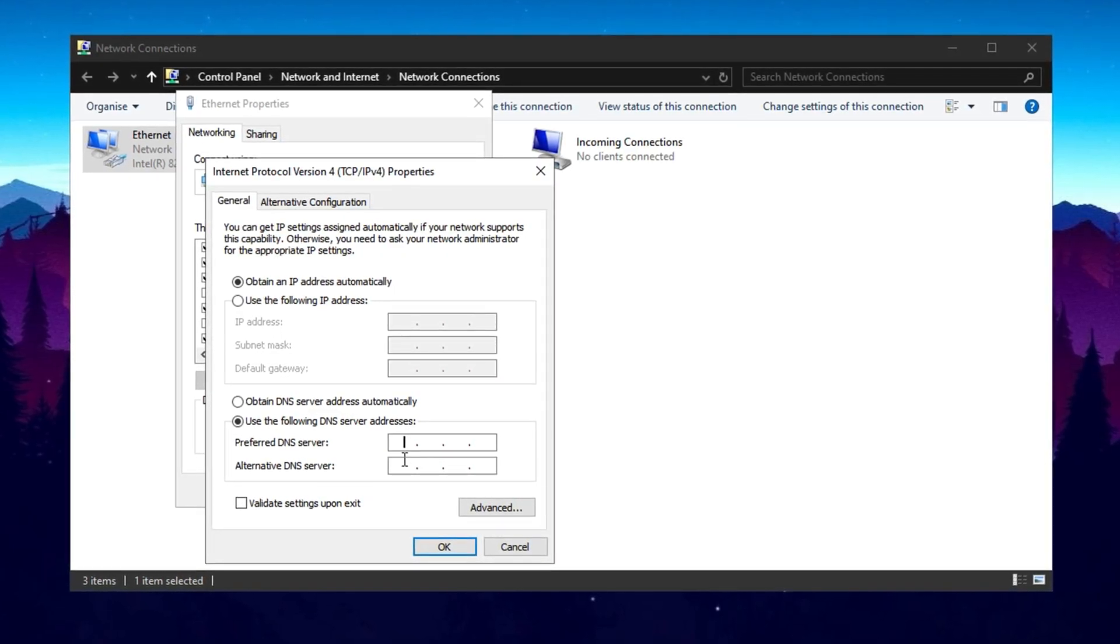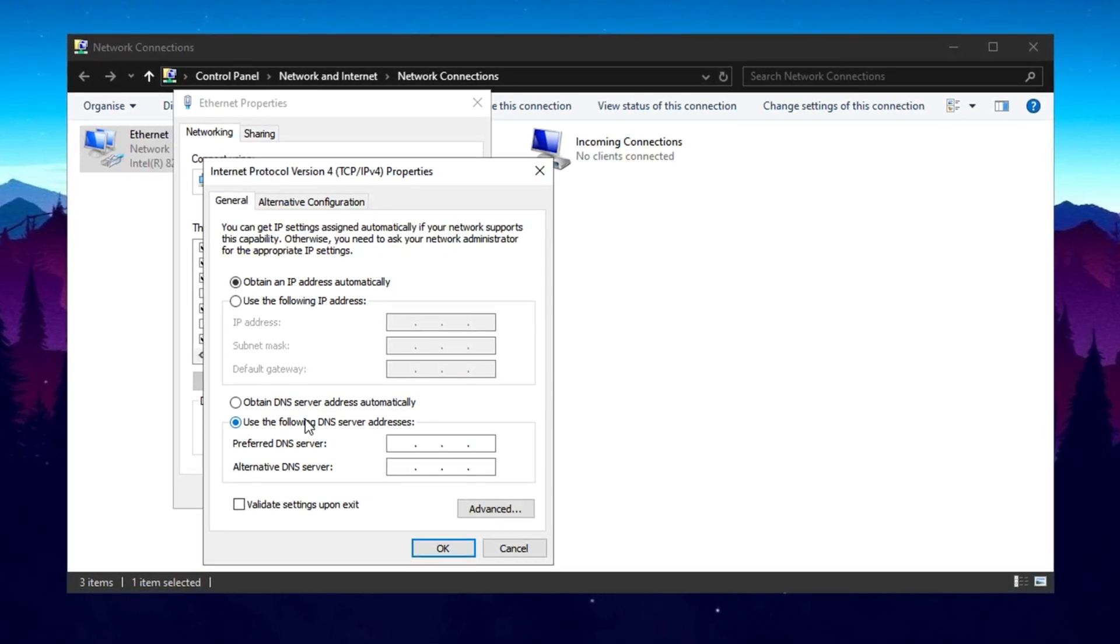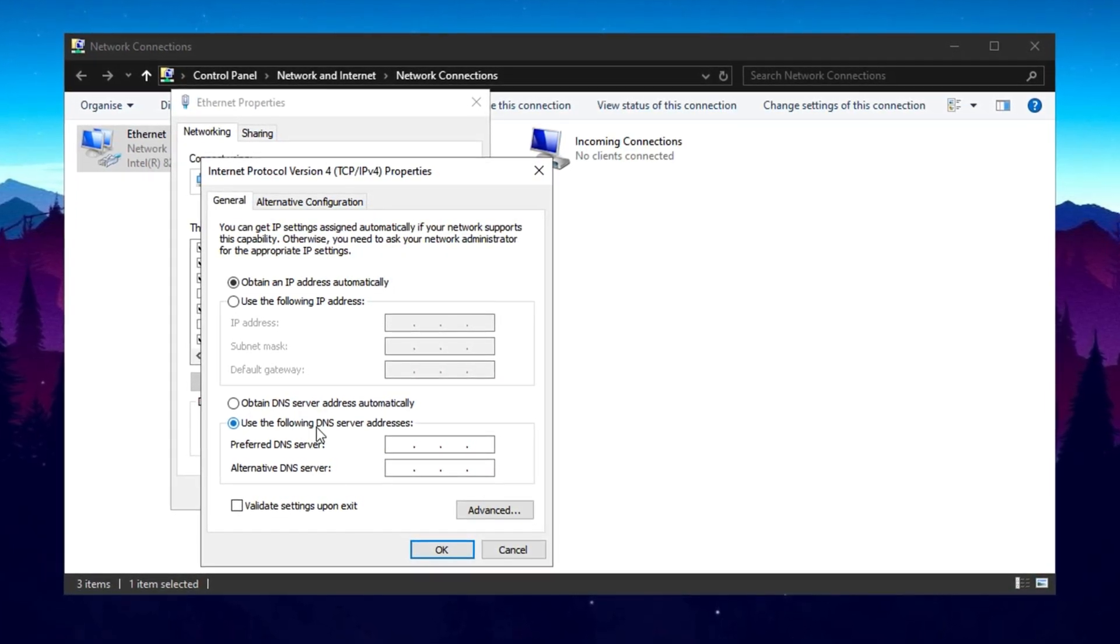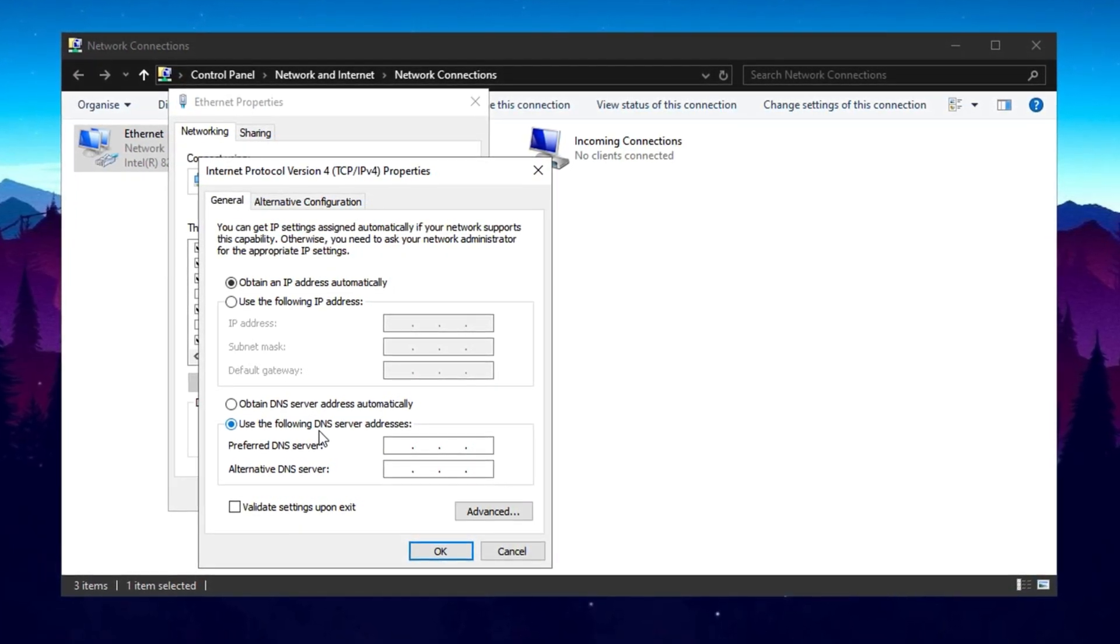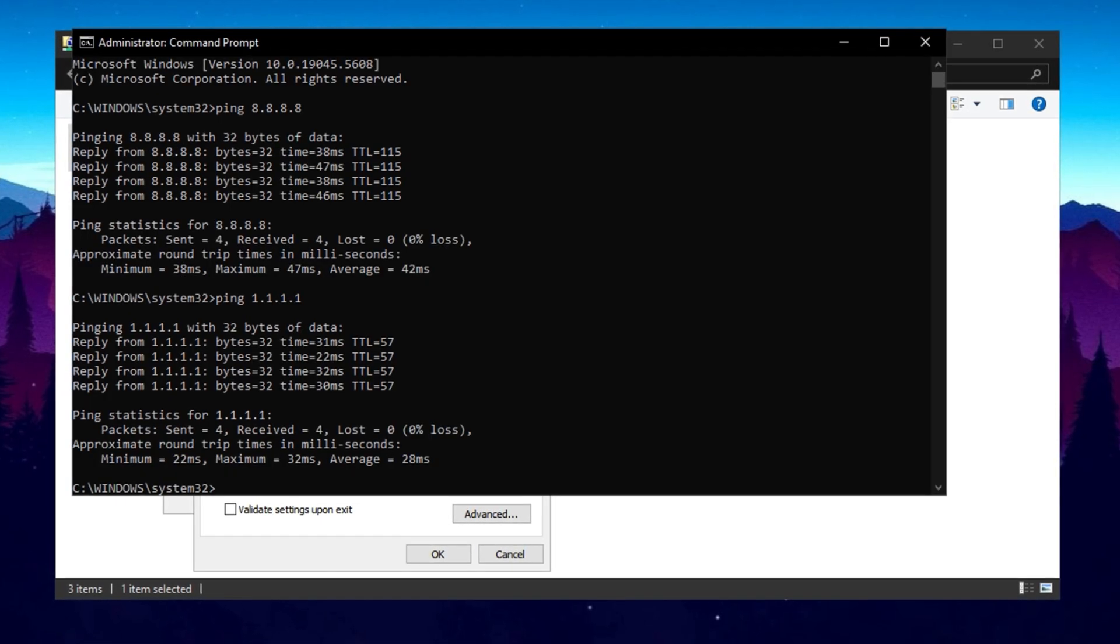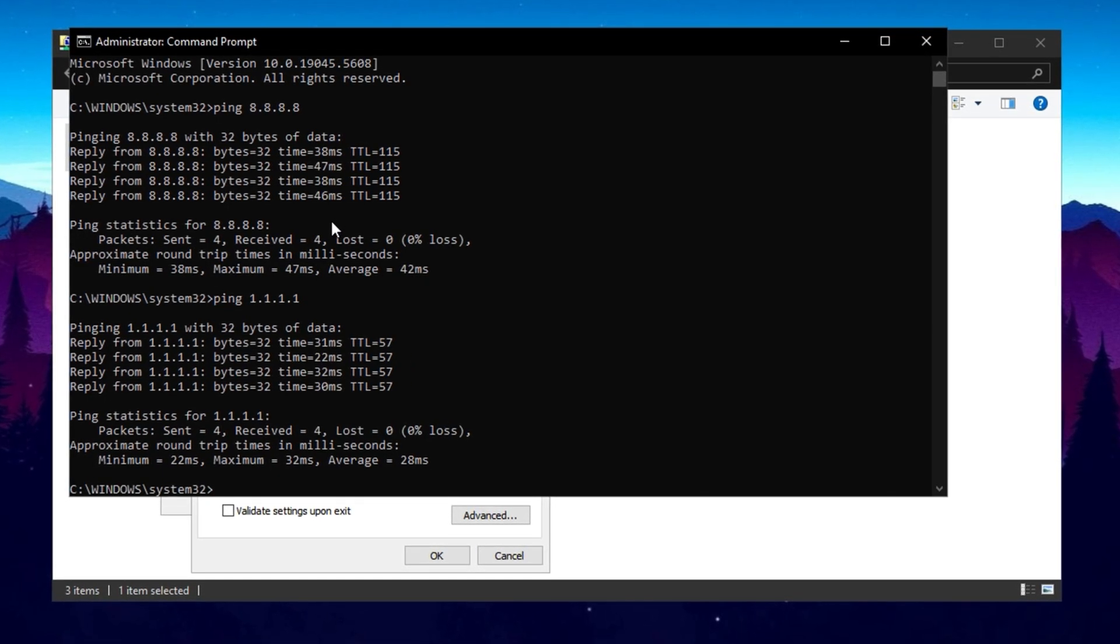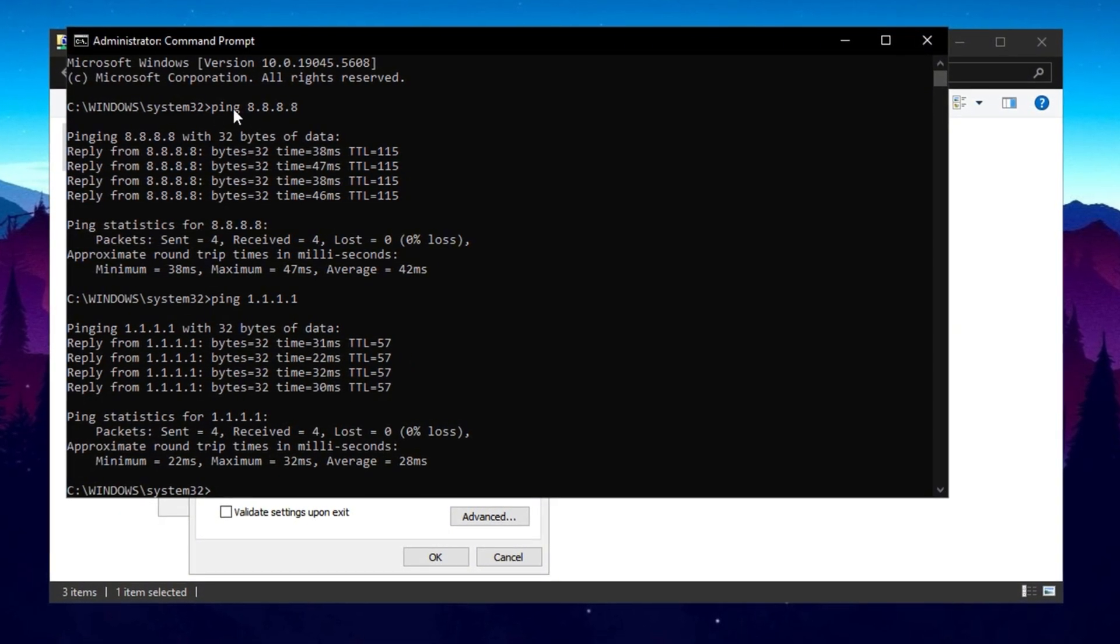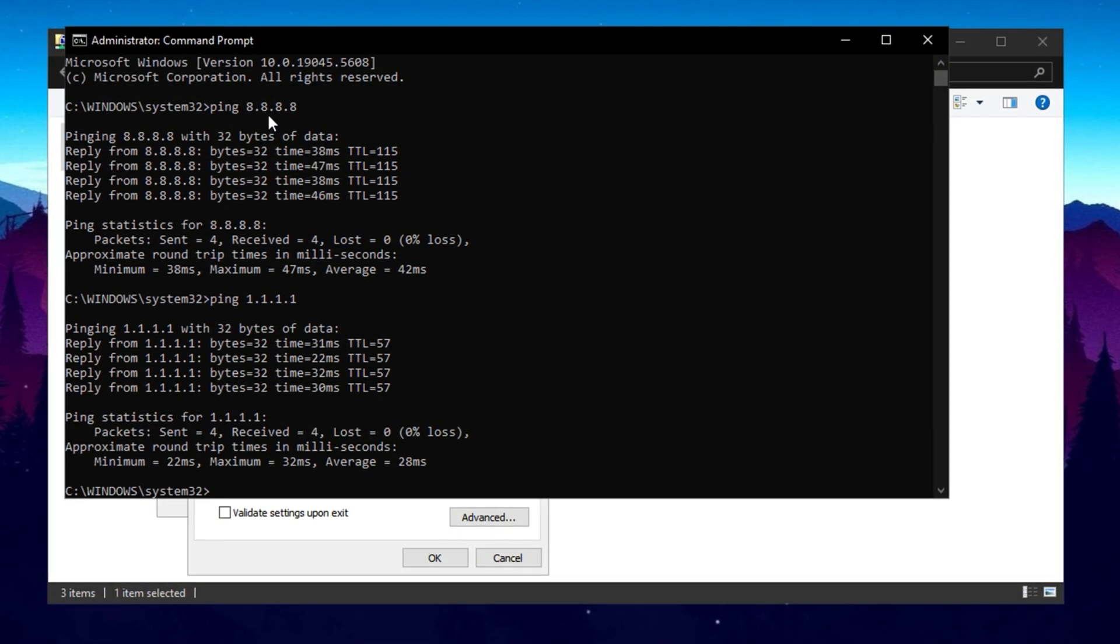Open Command Prompt as Administrator, and run Ping 8.8.8.8 for Google DNS and Ping 1.1.1.1 for Cloudflare DNS. Whichever server has the lowest ping, use it.